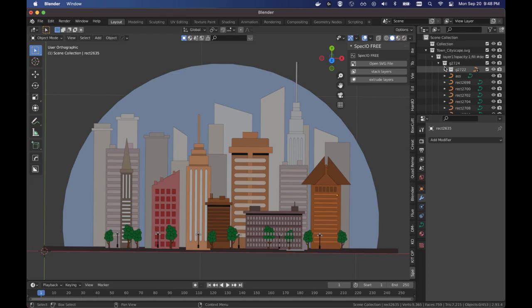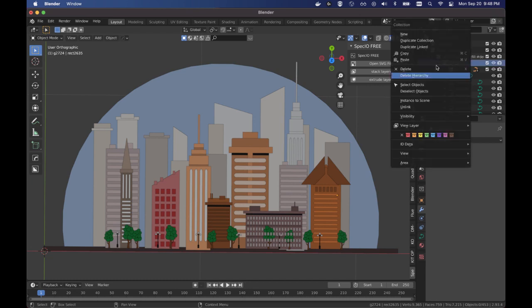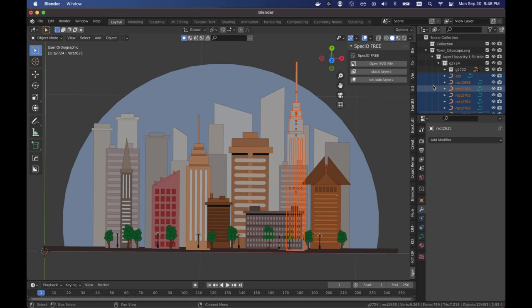What I find is one of the nicest features is importing the hierarchy of the layers in the SVG. This allows you to do things that you couldn't have done